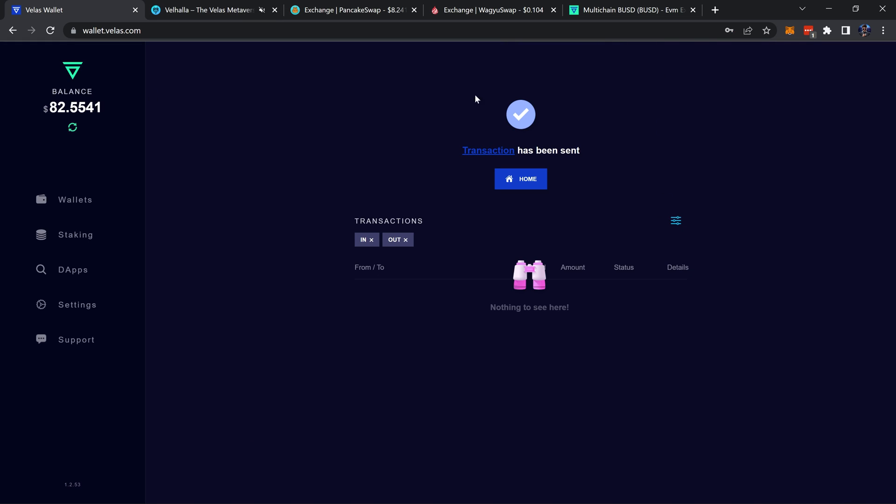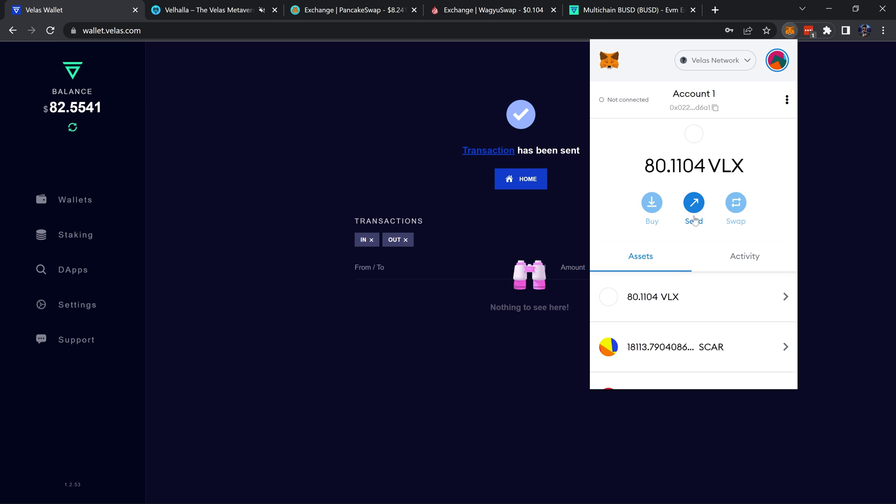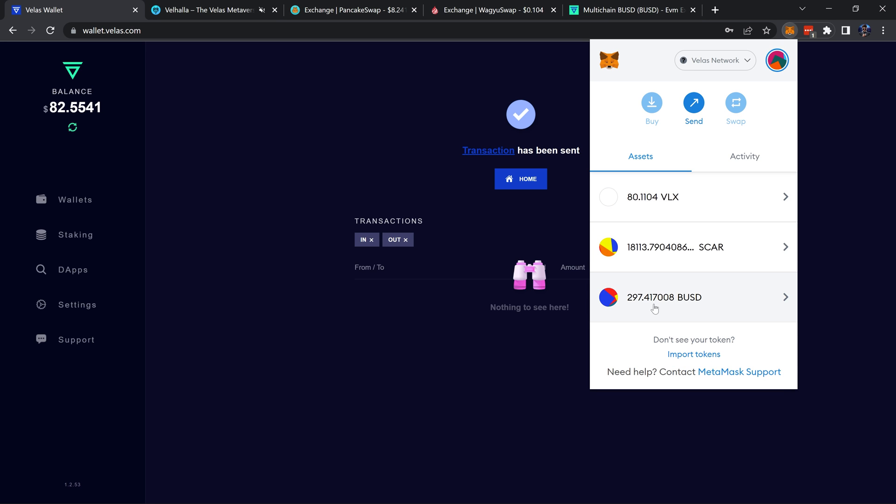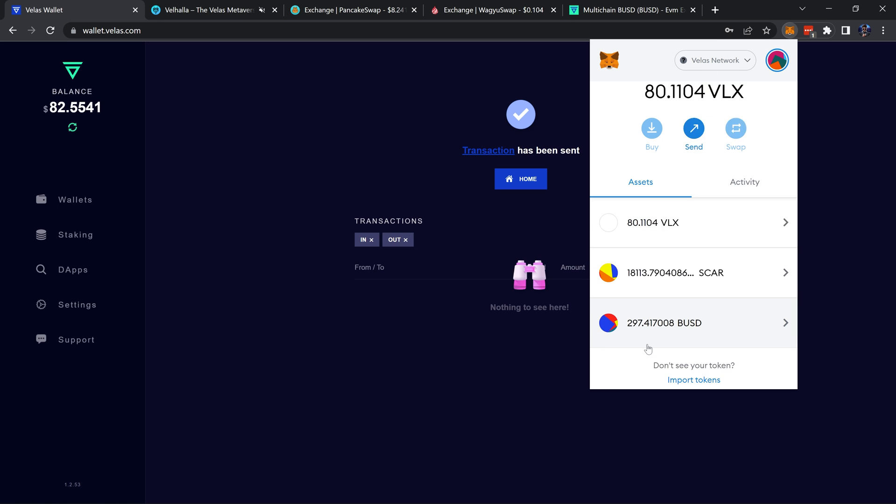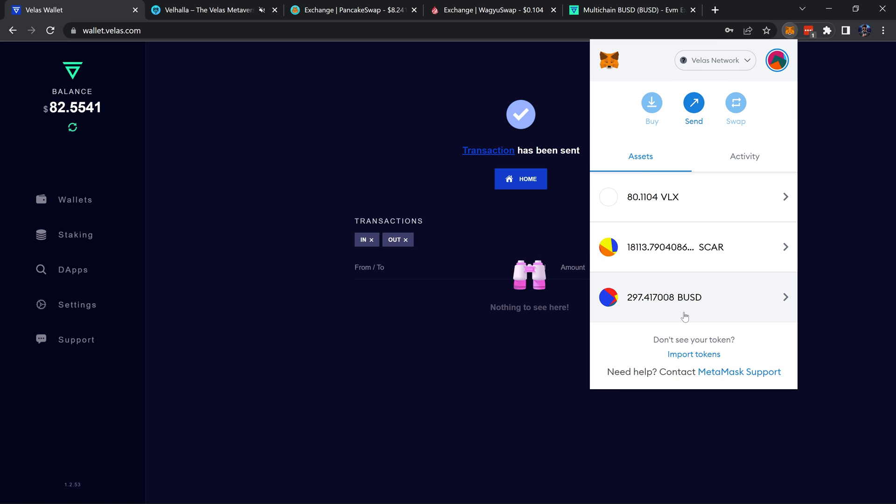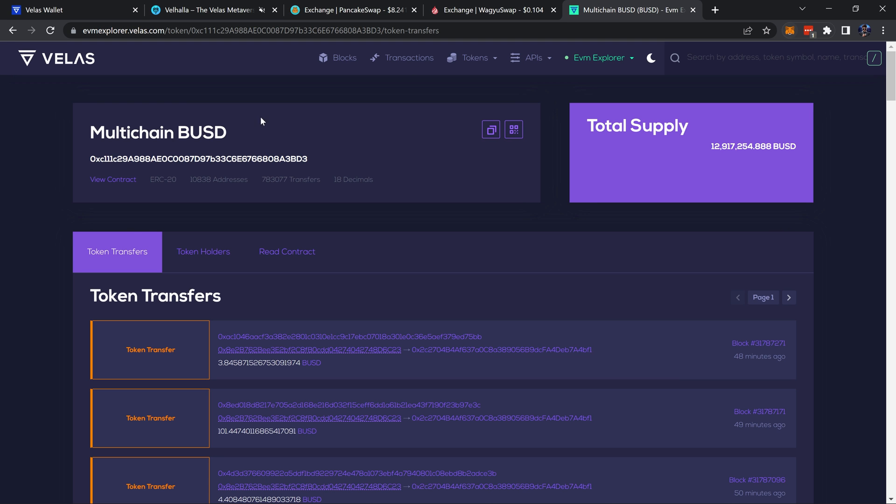One more thing that I should cover is if you don't have the BUSD token added on the Velas network, it won't automatically show up. Just because you send a token to an address with MetaMask, the token won't automatically show up all the time. You may need to import the token manually. This right here is the multichain BUSD address.